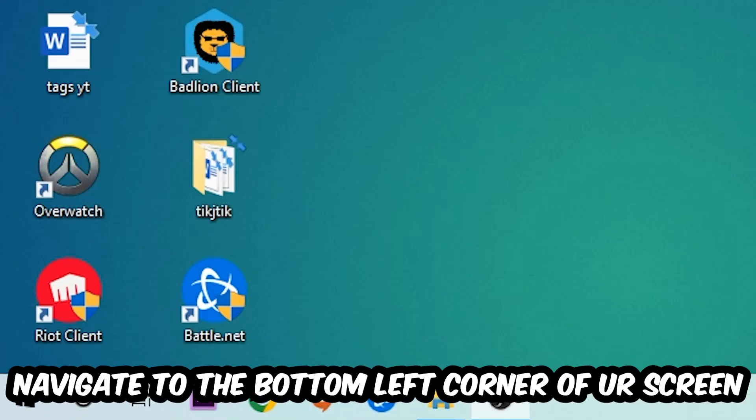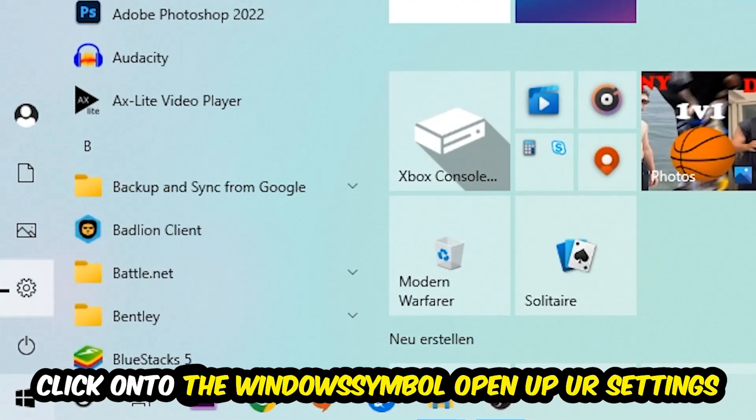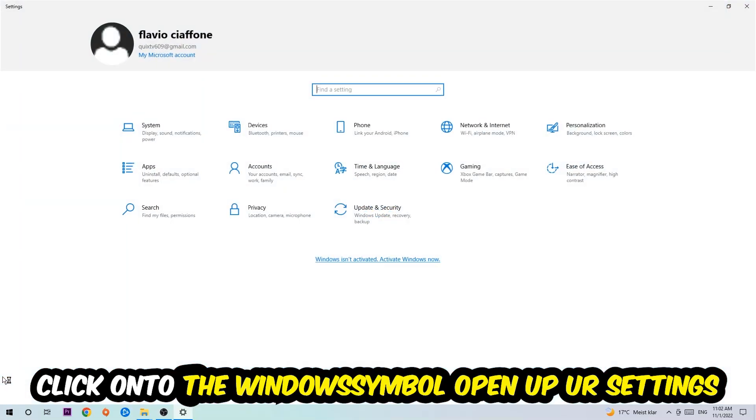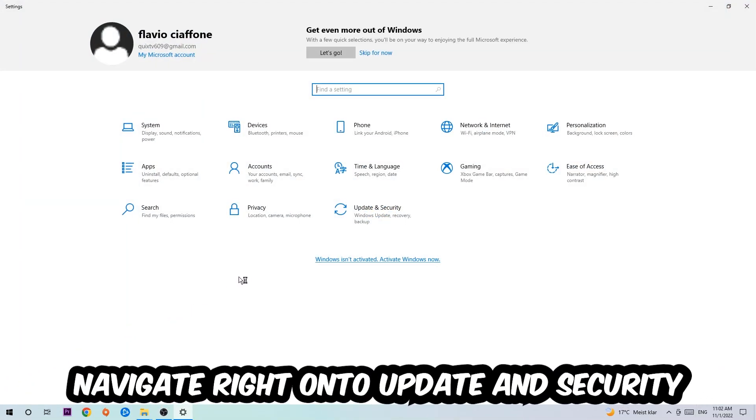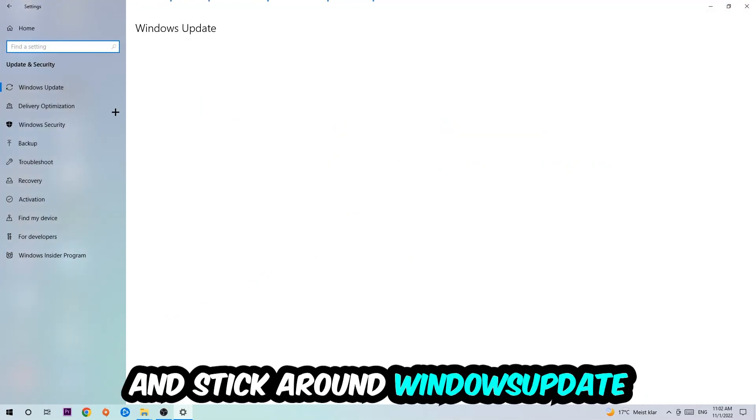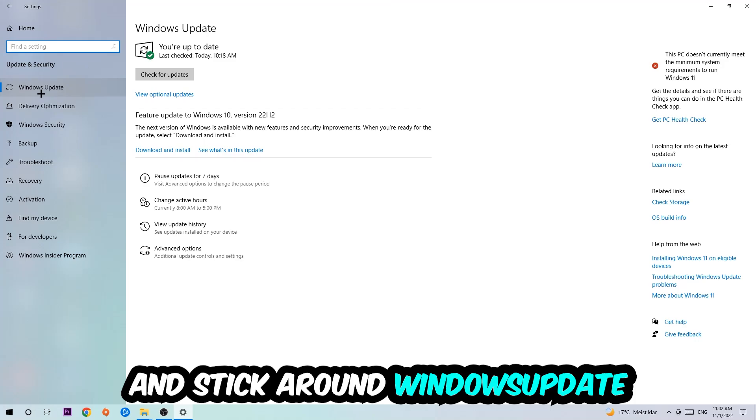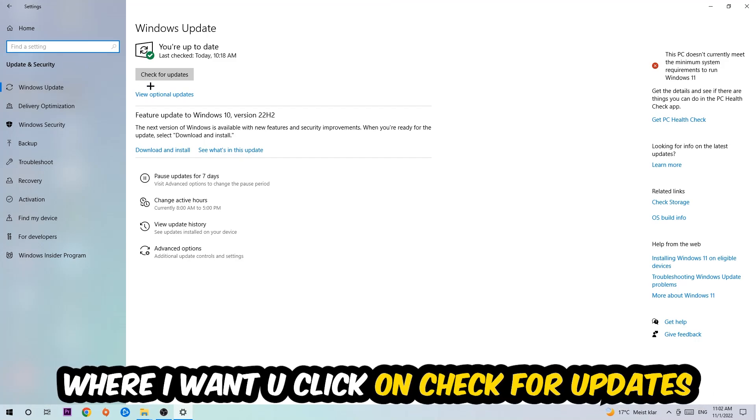Once you finish with that, simply end this task, navigate to the bottom left corner of your screen, click into the Windows symbol, open up your settings, navigate right onto update and security, and stick around Windows Update where I want you to click into check for updates.